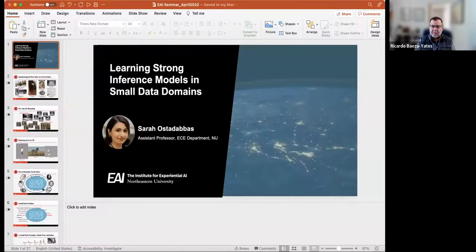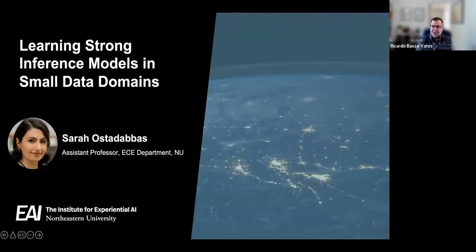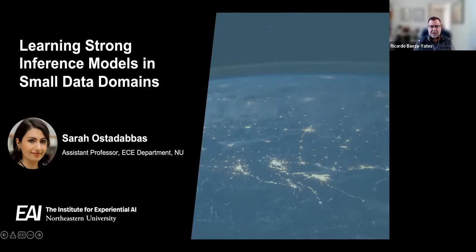Great, Sara, you're here. Hi everyone. Good afternoon, Ricardo. Let me introduce you and I will start right away. So today in our series of expeditions in experiential AI, we have the pleasure to host Sara Ostadavats. She's an assistant professor in the electrical and computer engineering department of Northwestern University. She's the director of the Augmented Cognition Laboratory at the university. The floor is yours.